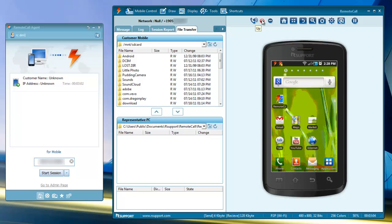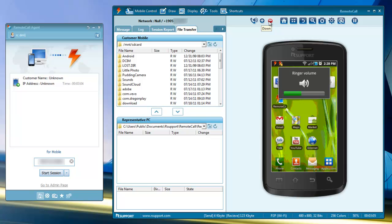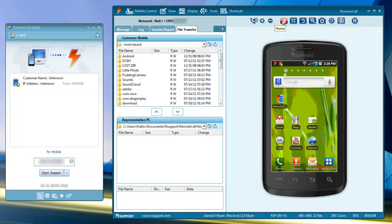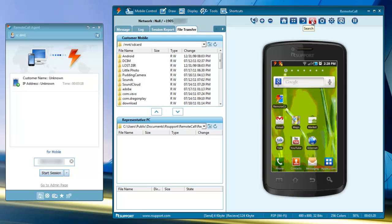The plus and minus keys are volume controls for the media and ringer volumes. The home button takes the user back to the home screen. The menu button opens the screen menu. The back button moves back one menu. The search button opens up internet search.